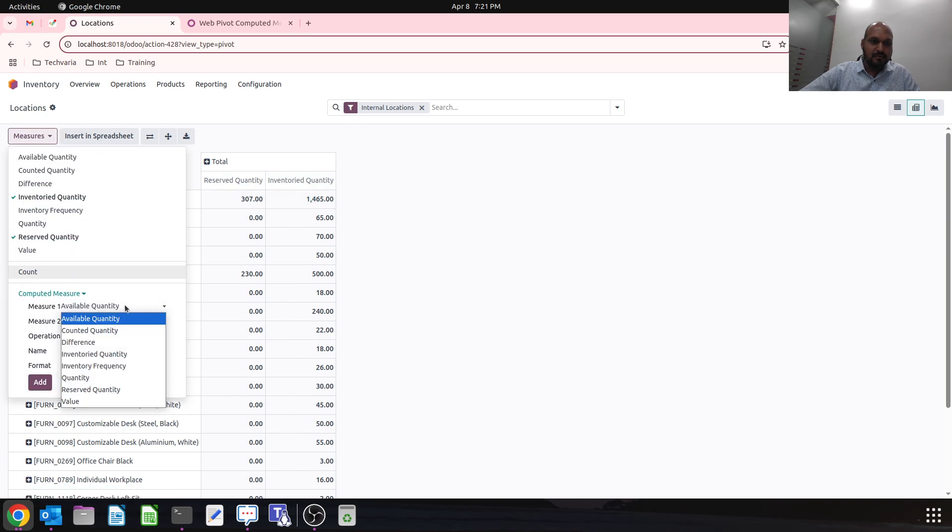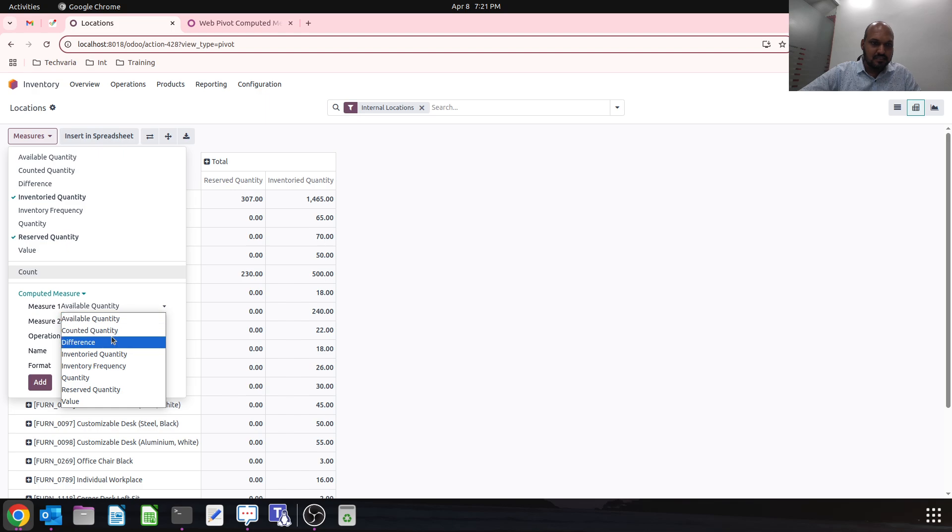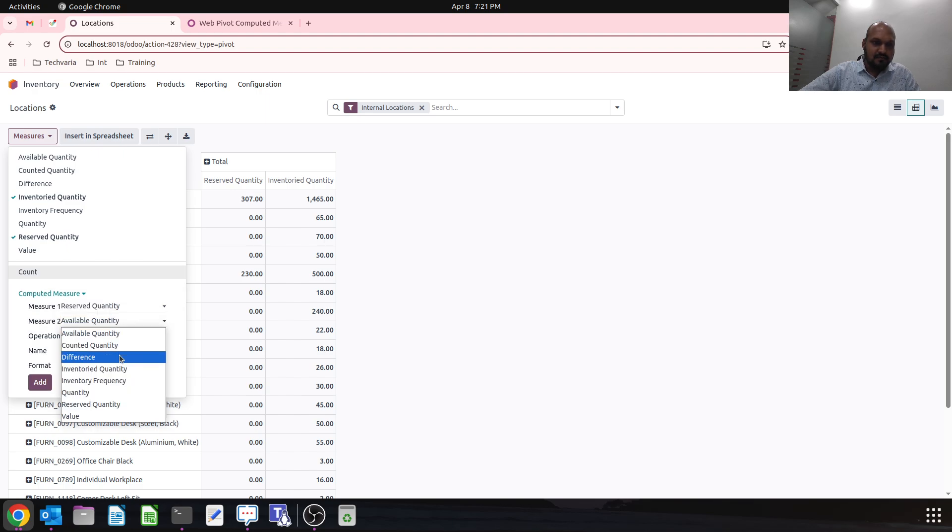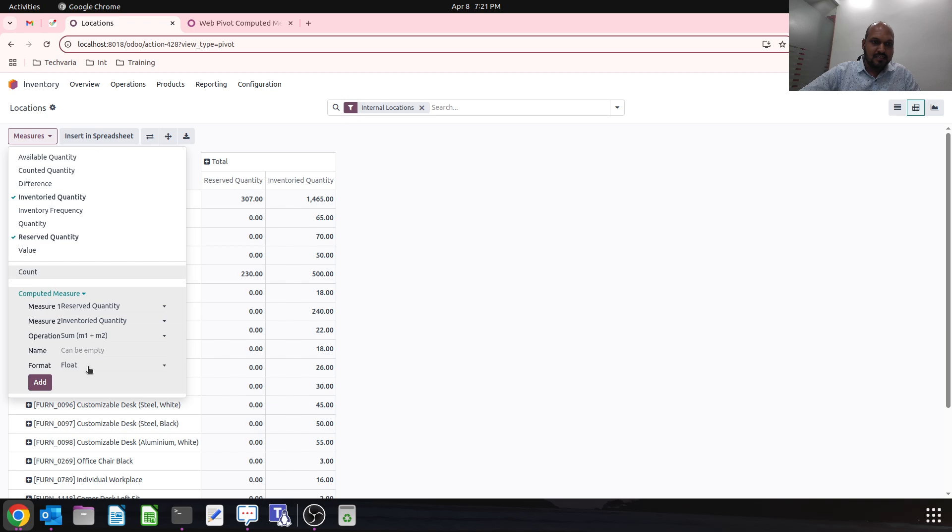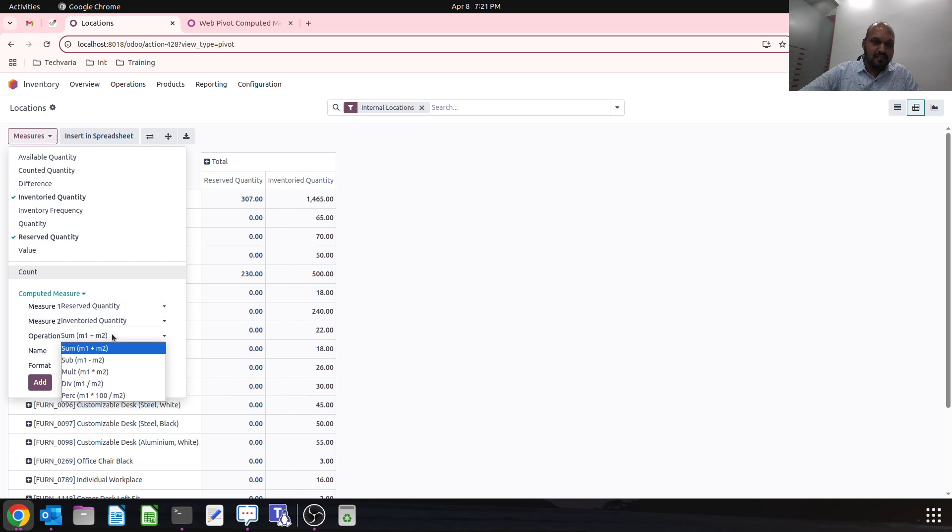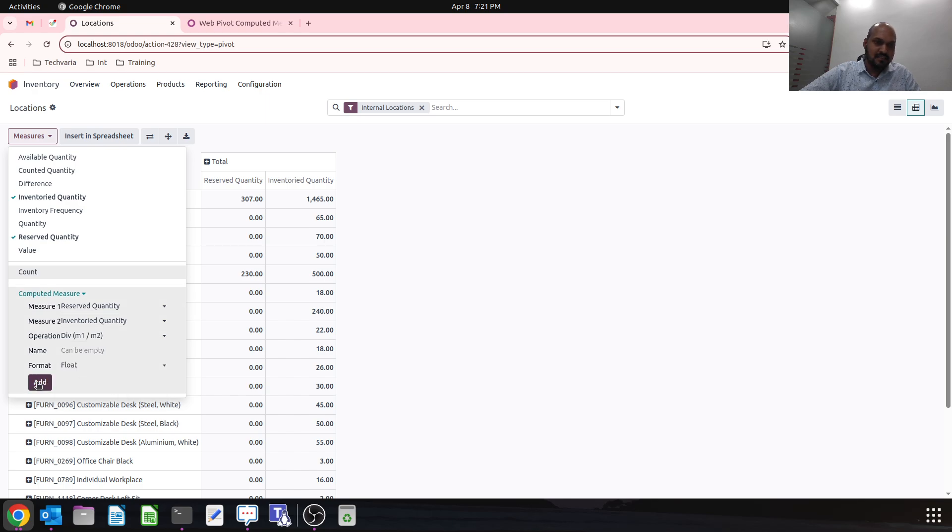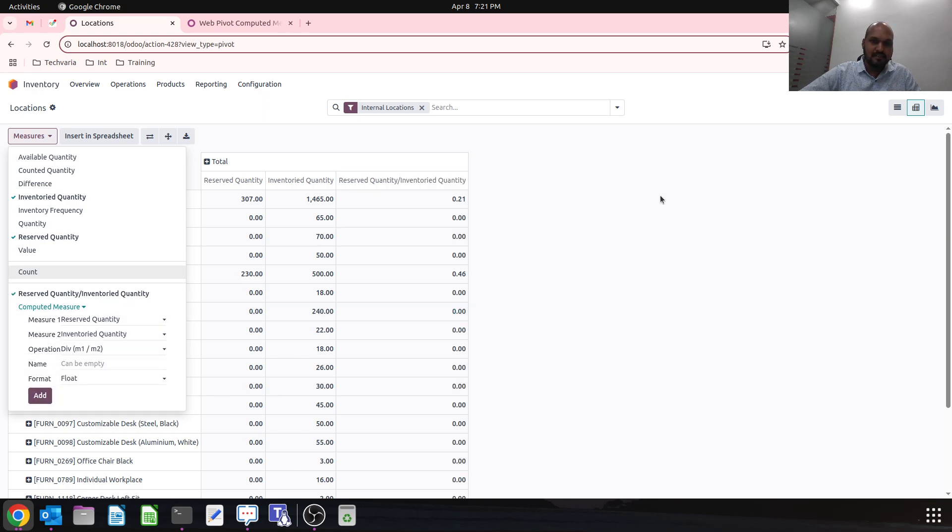I can again run my report based on reserved quantity versus inventory quantities. Then I can have either plus, minus, multiplier, or division. Then I can run it and it will show me 0.21 percentage based on inventory versus reserved quantity.